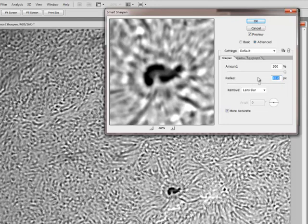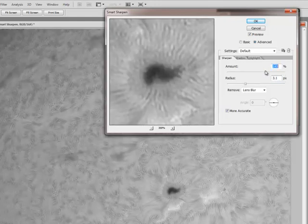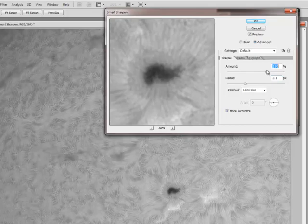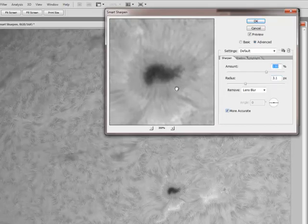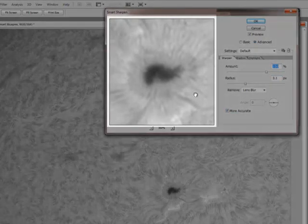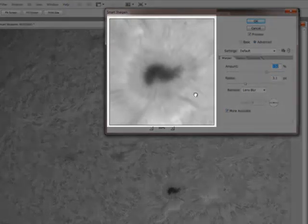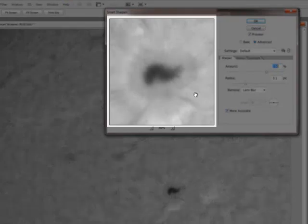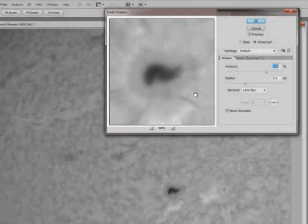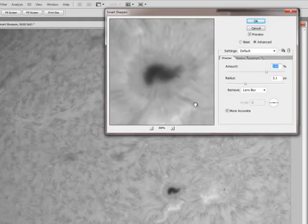Now in our particular image we have small scale stuff and larger scale stuff. What we want to do for best results is find a happy medium between that. And I am actually going to take this back to somewhere around 150%. If you click on the preview window it removes the filter. You release it and you can see the result. So you can already see there is some pretty nice sharpening here.